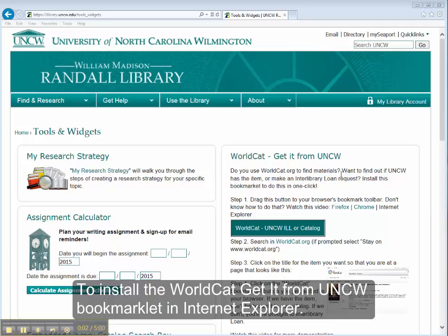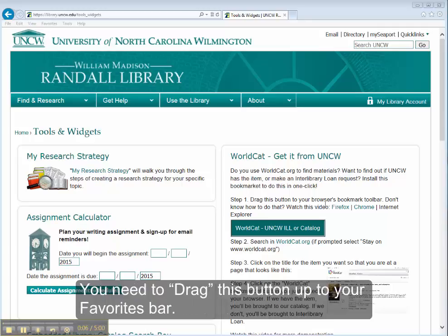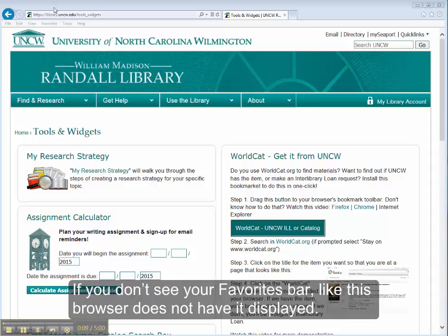To install the WorldCat Get It From UNCW Bookmarklet in Internet Explorer, you need to drag this button up to your Favorites bar.